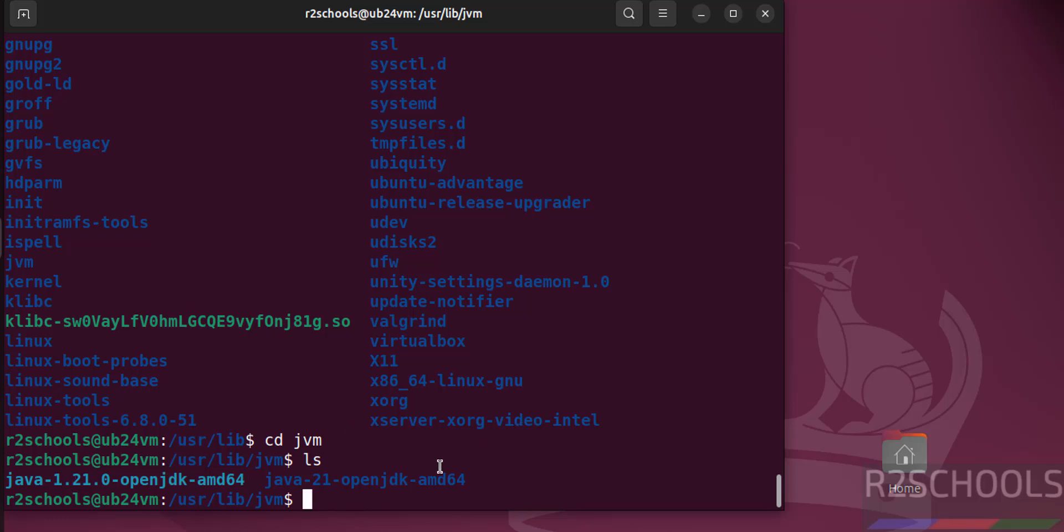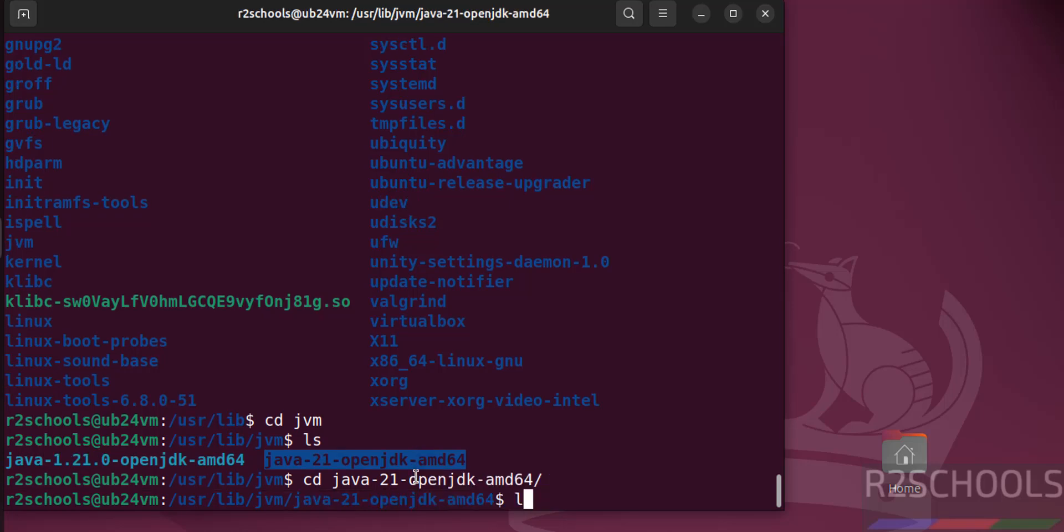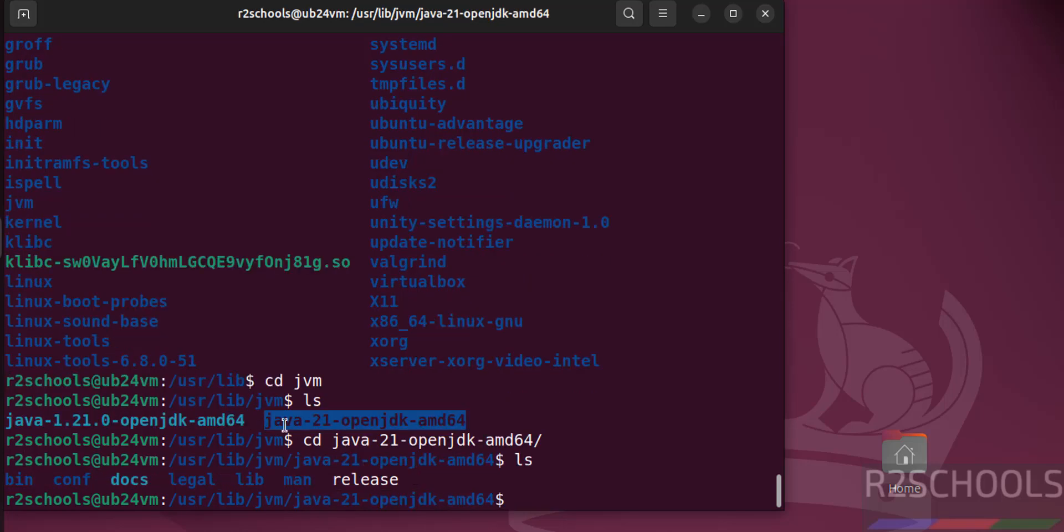So this is the directory. cd java-jdk-21. See here we have the bin directory. So we have to set up this path. pwd.